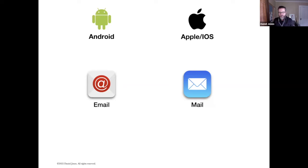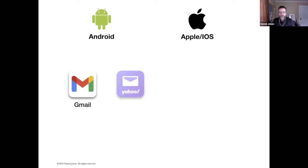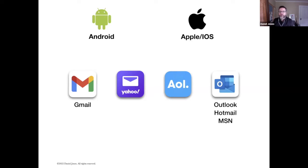I'm a big fan of downloading the specific app for your particular email. So what do I mean by that? If you have a Gmail account, I recommend that you download the Gmail app. If you have a Yahoo account, or an AOL account, or an Outlook, Hotmail, or MSN account,